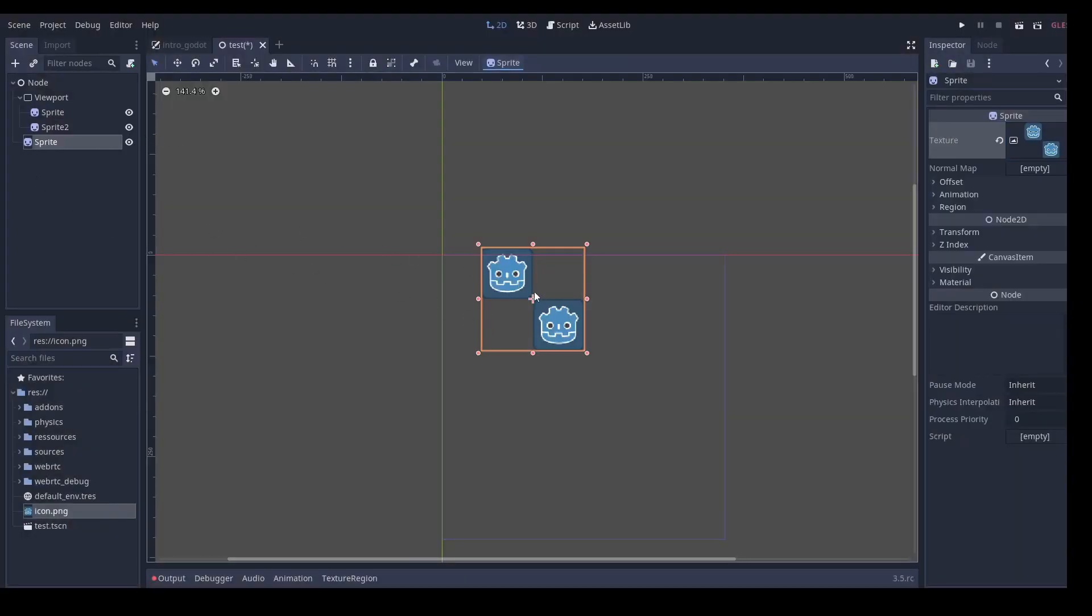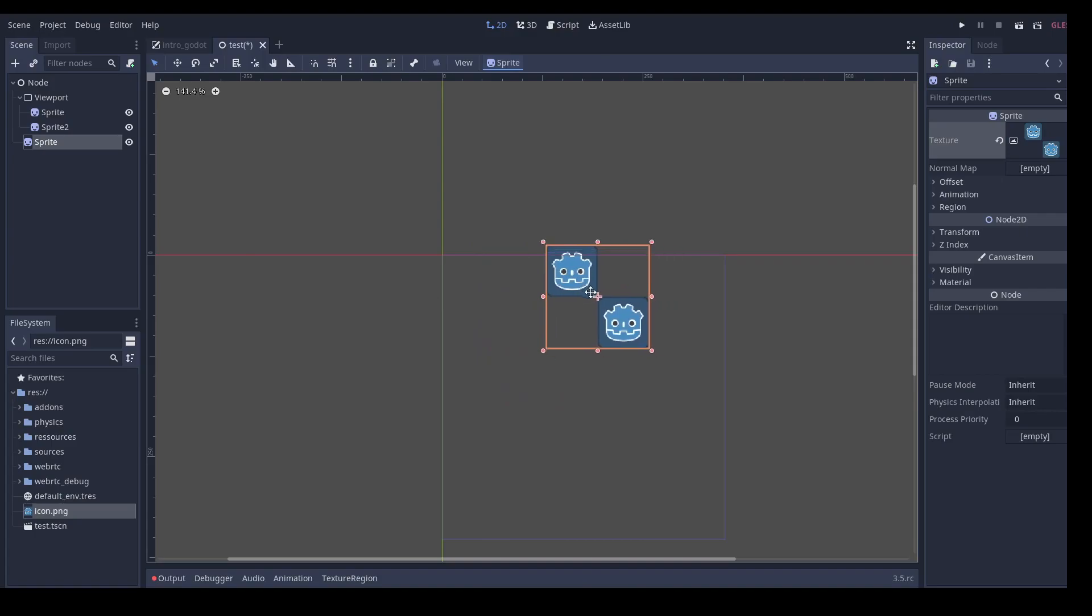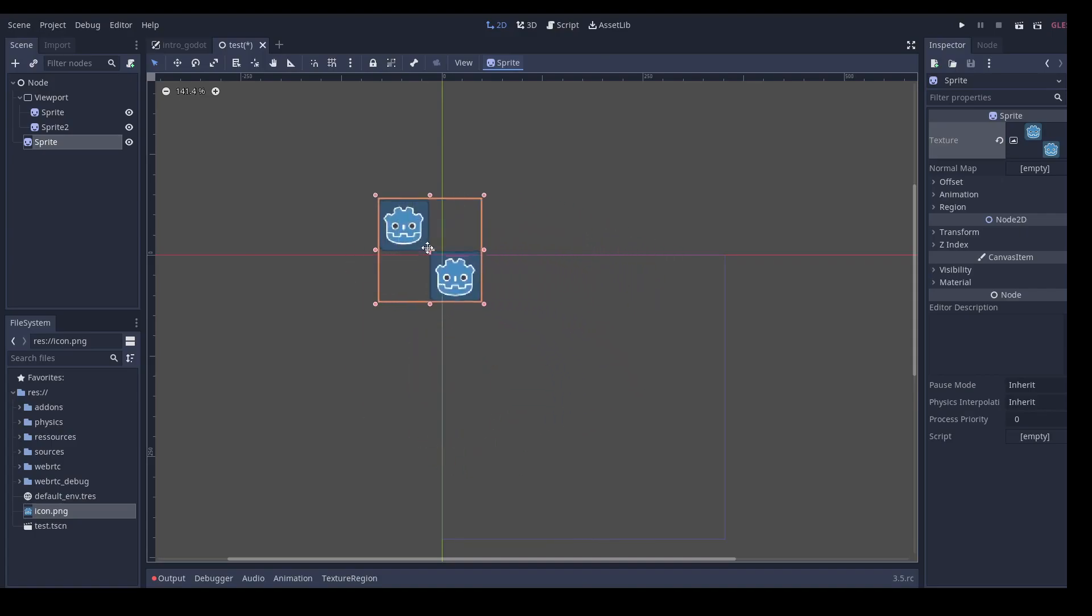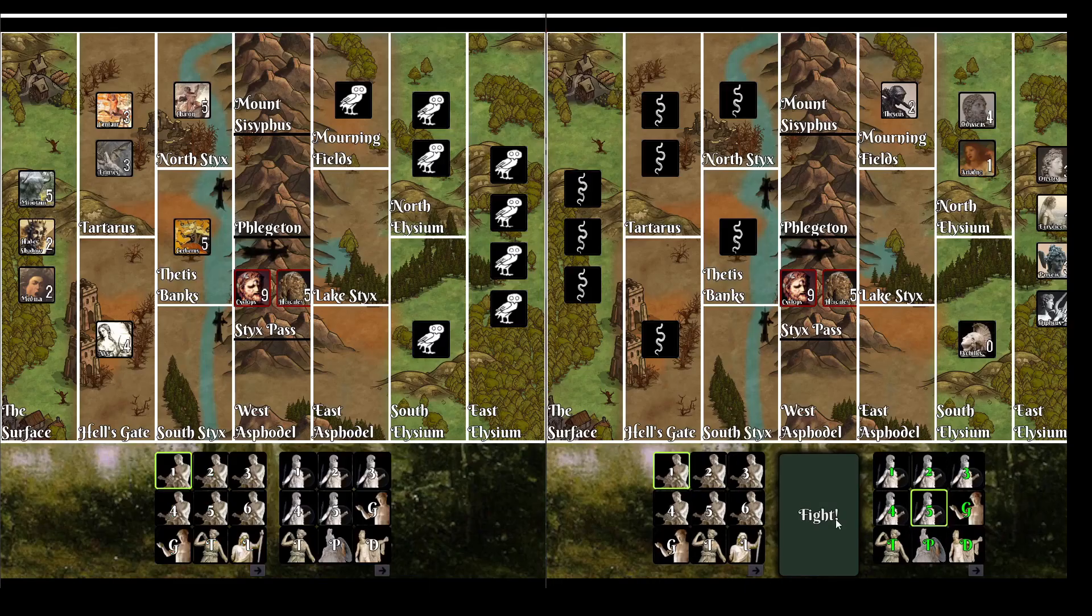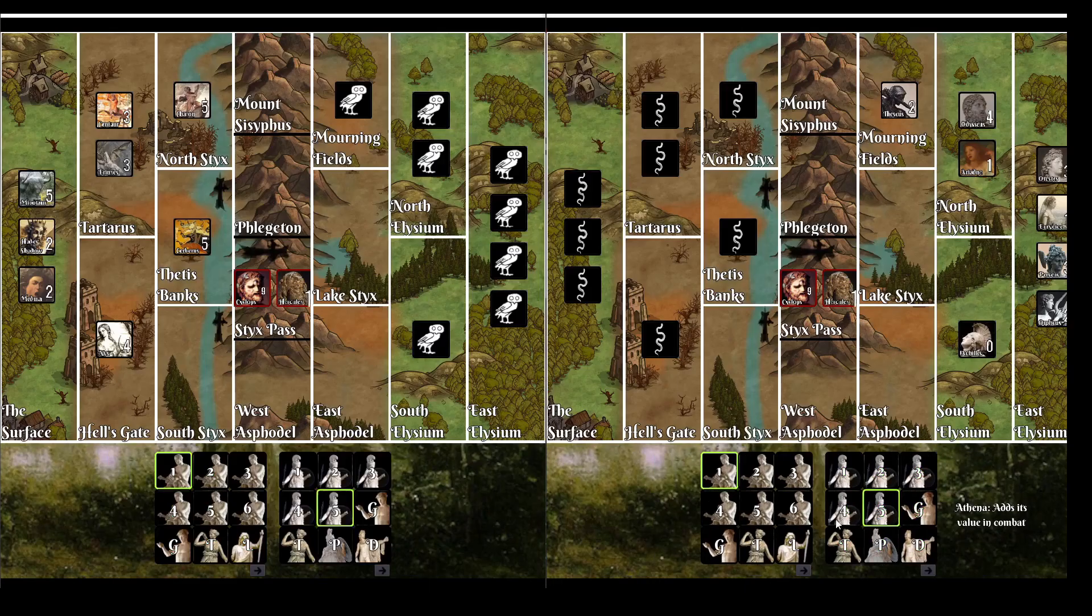So why would anyone want to do this? Well, let's dig into our examples. Our first example will be from my very first Godot game, Save Eurydice.